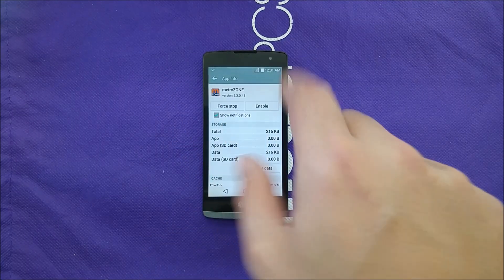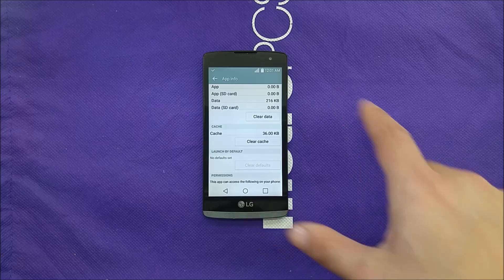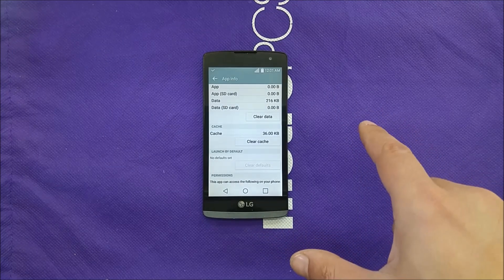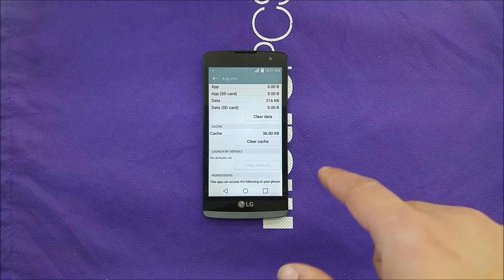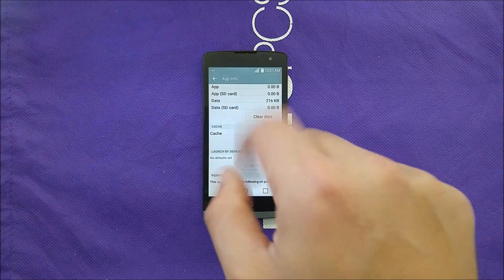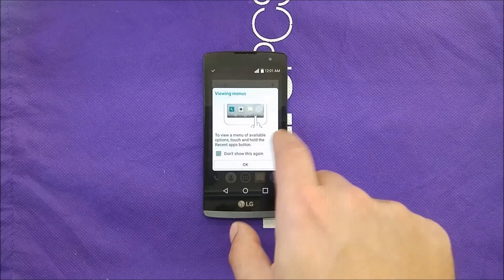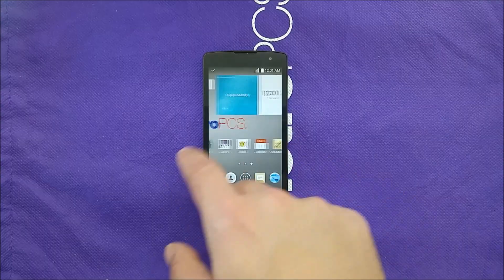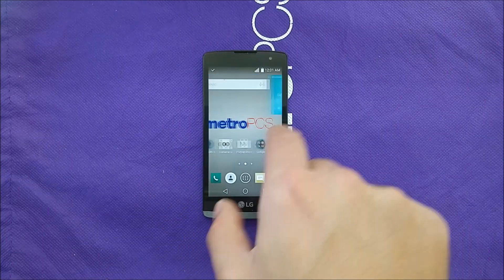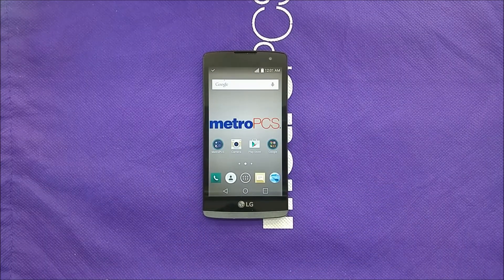You're not gonna see advertisements or anything like that. Unfortunately, you can't remove it from the phone because it's pre-installed with the operating system. But if you disable it, at least you're not gonna have any issues from this application on your phone. And that was pretty much it for that video.